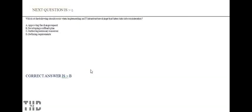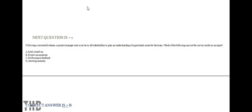Which of the following should occur when implementing an IT infrastructure change that takes risk into consideration? Option A: Approving the change request. Option B: Developing a rollback plan. Option C: Gathering.